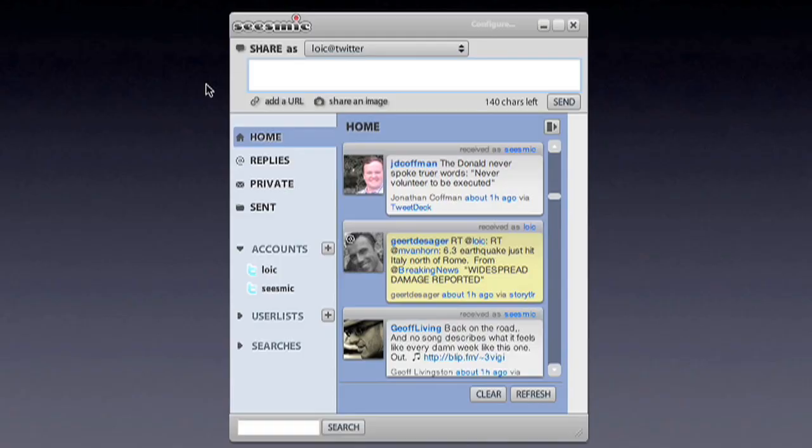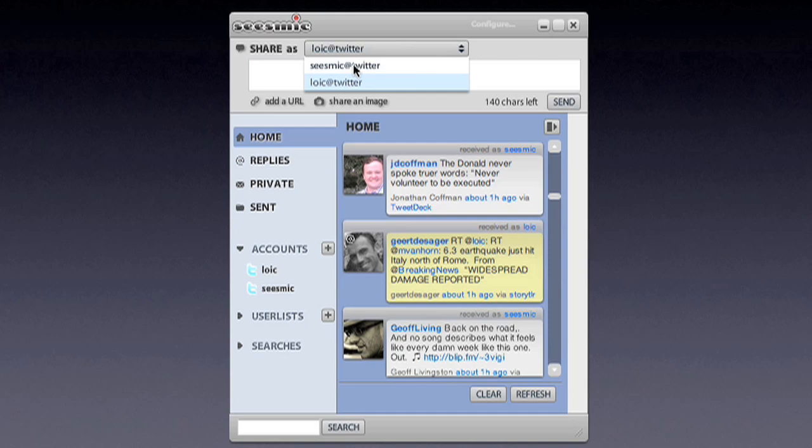If you manage multiple Twitter accounts, you need to be able to reply to all of them and we added something quite interesting. If you reply from one Twitter account, it will automatically set Seismic Desktop so that you reply with that Twitter account.